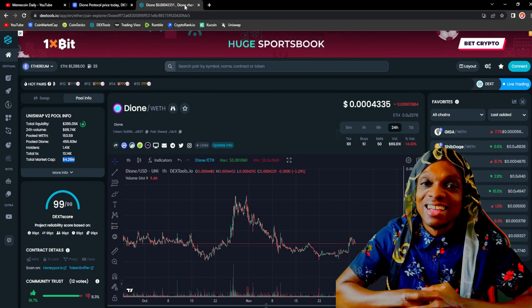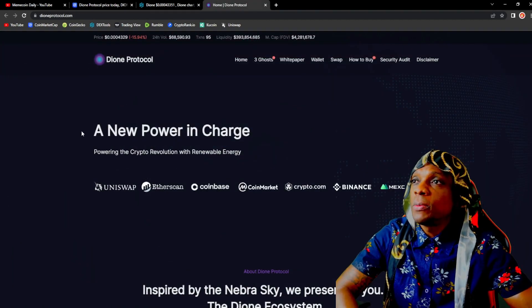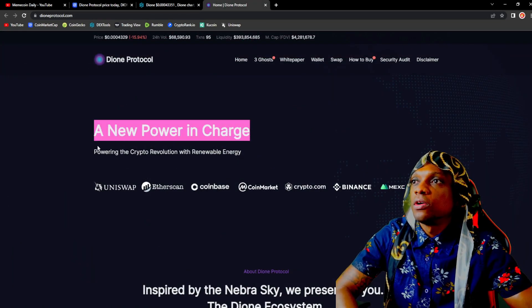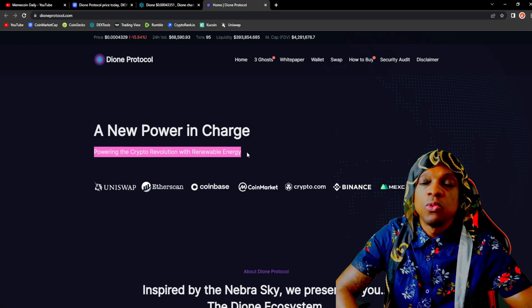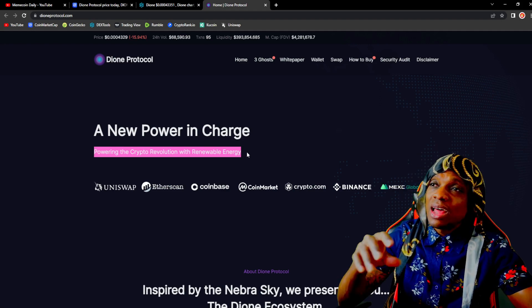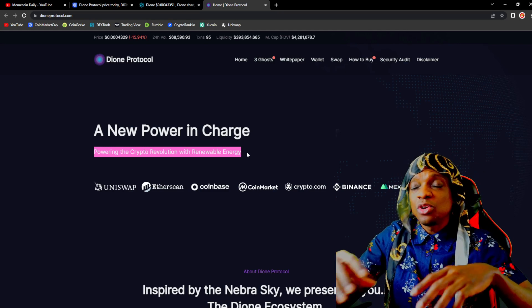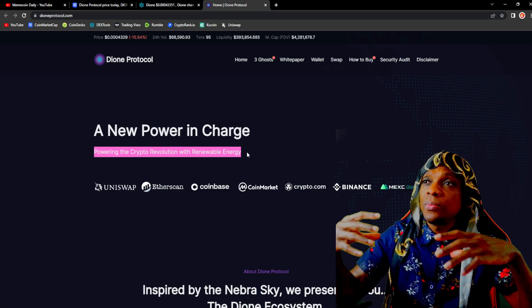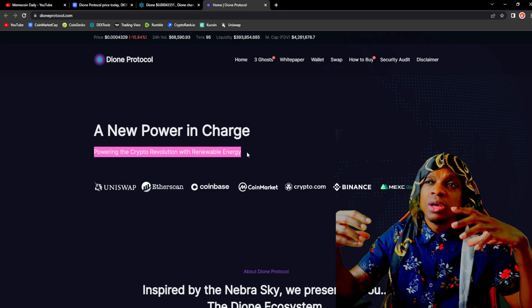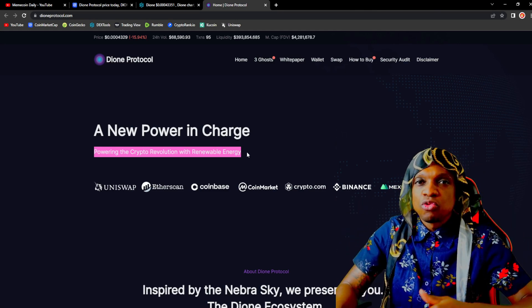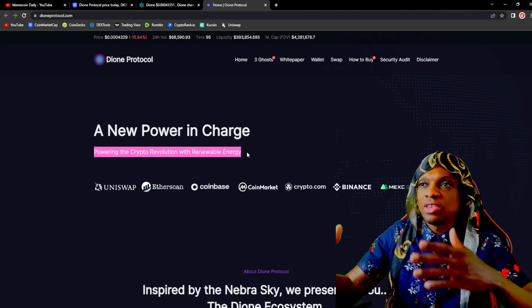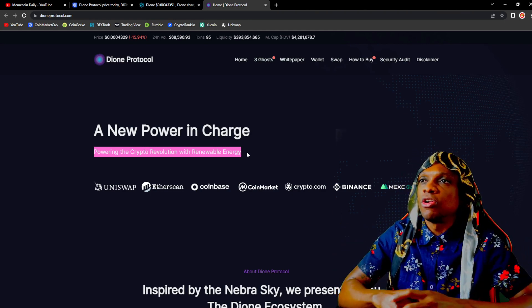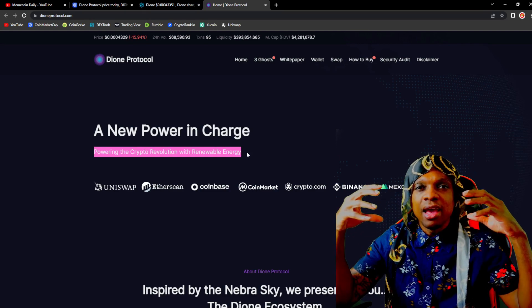Popping over to the Dione website, 'A new power in charge, powering the crypto revolution with renewable energy.' There's going to be trends and the next thing for crypto - before it was the metaverse, gaming, move to earn, play to earn.